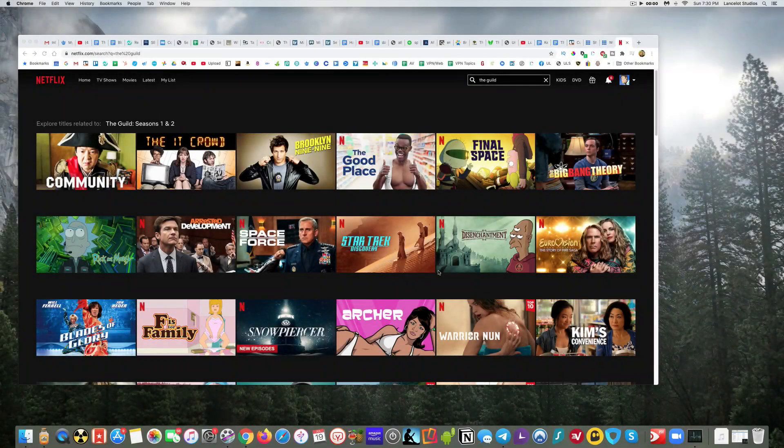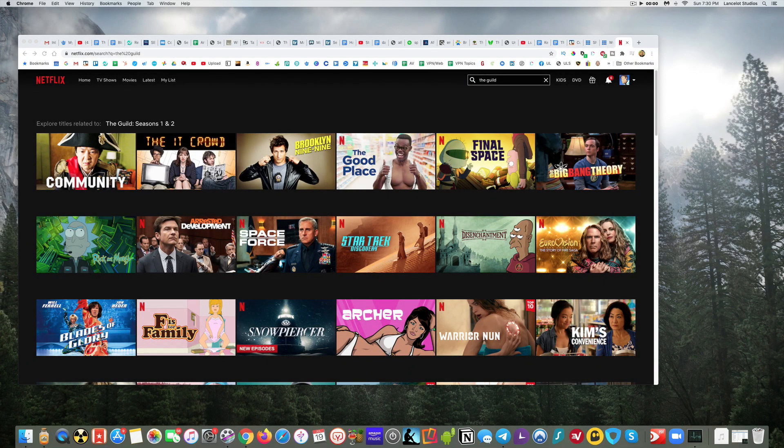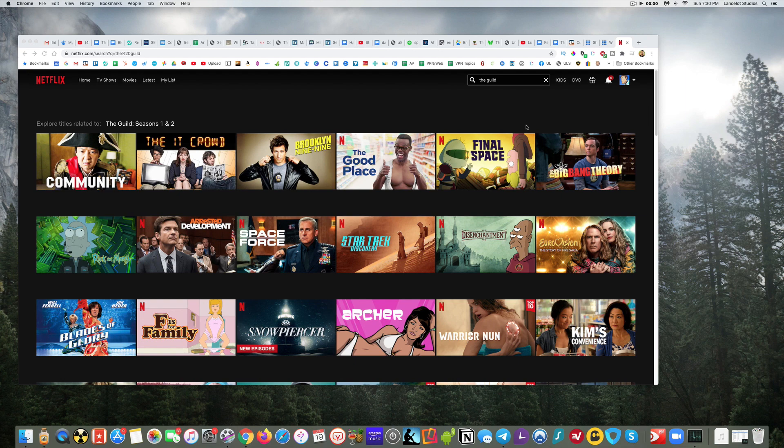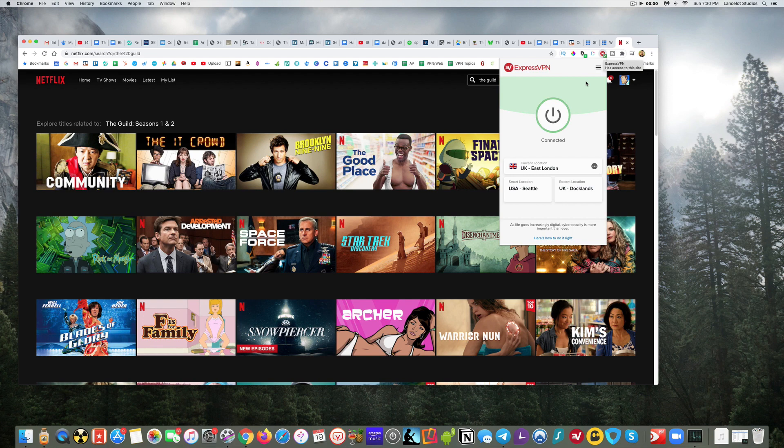Hey guys, so today I wanted to talk about what is the best VPN to use for Chrome or Google Chrome, and that's ExpressVPN, which I have already installed as an extension for Chrome.